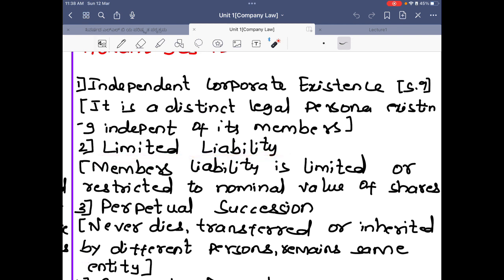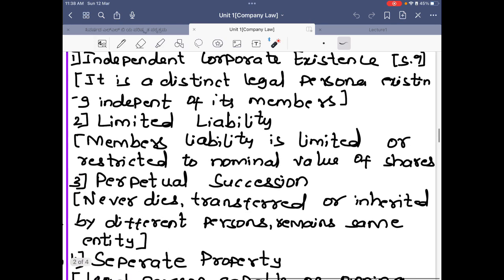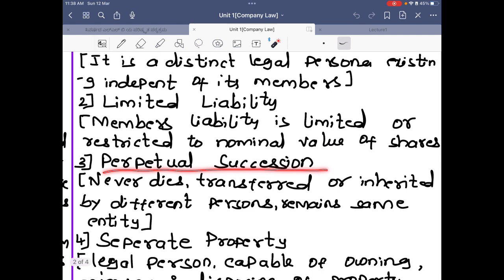The next advantage is limited liability. Anyone who registers a company has limited liability — if a loss occurs, they do not have to pay from their own pocket; losses are paid only from the company's capital. The next advantage is perpetual succession — a company never dies; it can be transferred or inherited by different persons and remains the same entity. If a person dies, their legal heirs inherit it or they can transfer it to another person, but the company remains the same entity.